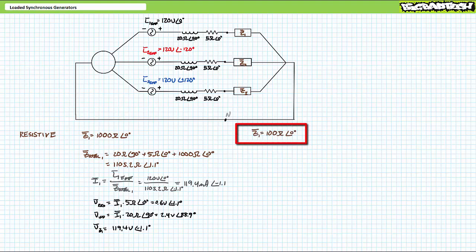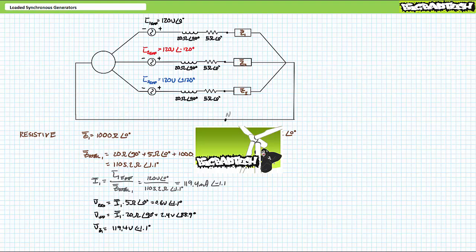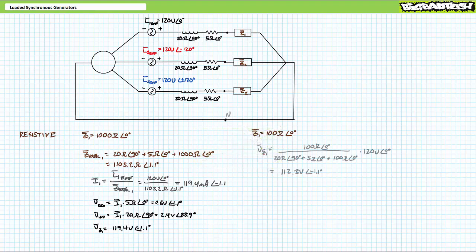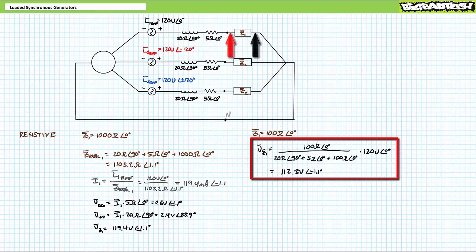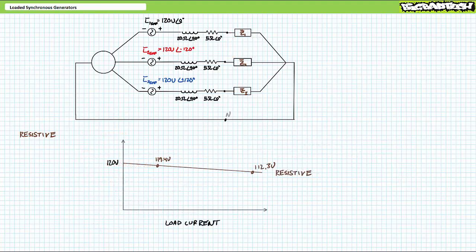Now let's see what happens when we decrease the magnitude of the resistive electrical load to 100 ohms at an angle of 0 degrees and draw more current. More current through the non-ideal internal stator components will result in more voltage drop across them, thus less output voltage at the electrical load. Using the AC voltage divider rule, the purely resistive electrical load experiences a reduced output voltage of 112.3 volts at an angle of −1.1 degrees. These calculations demonstrate a real-life phenomenon: increased current drawn by external resistive loads results in an increased voltage reduction at the output terminals.